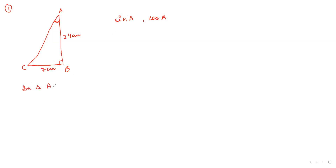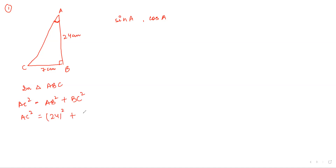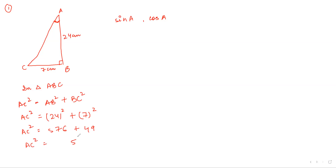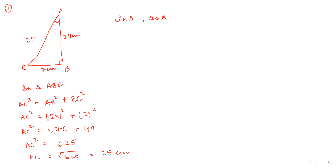In triangle ABC, AC square is equal to AB square plus BC square — Pythagoras theorem. So AC square will be 24 whole square plus 7 whole square. 24 squared is 576, plus 49. So AC square is 625. Therefore AC will be the square root of 625, which is 25 centimeters — it's a perfect square. So we have found the third side, which is 25 centimeters.